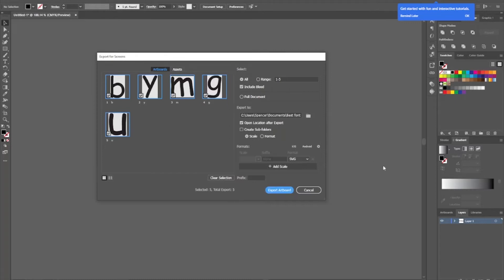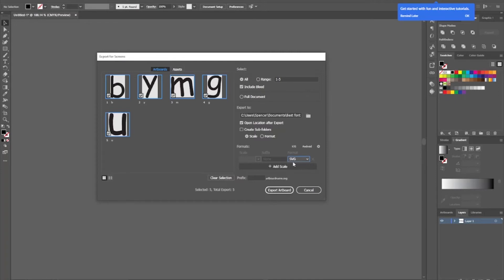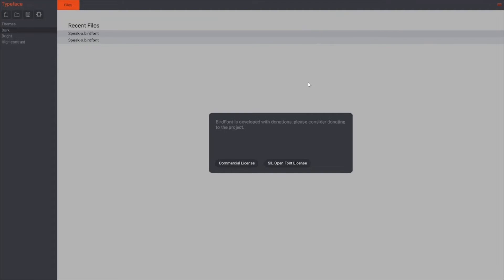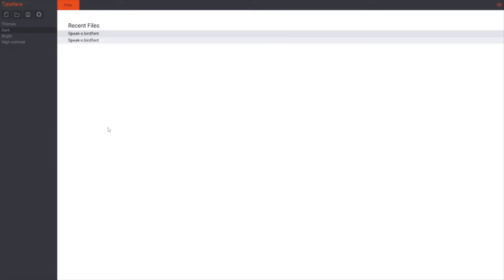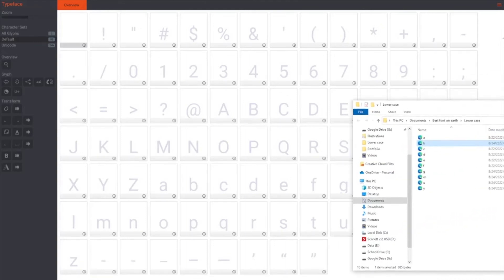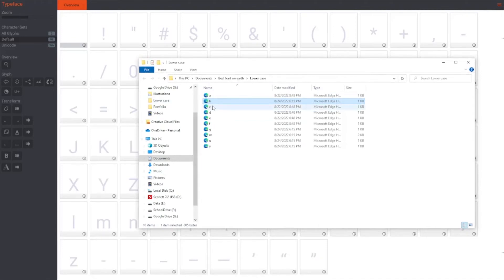Now what you've got to do is change it to SVG and click Export Artboard. Then after you get it exported, you want to open up BirdFont, click SIL Open Font License because this is for educational purposes — you're not going to be selling this, presumably. Go to New and open up a new font. For this demonstration, I've exported a bunch of these, but I will be only importing the lowercase B and the lowercase Y.